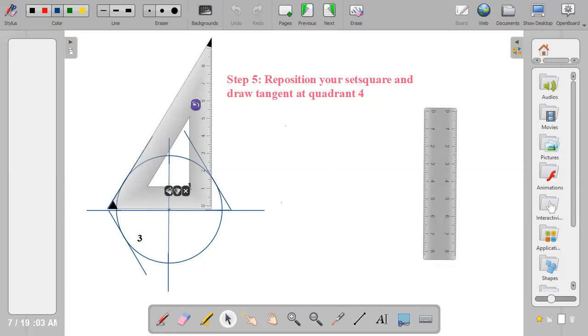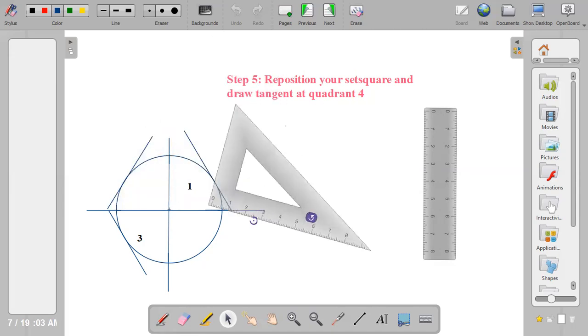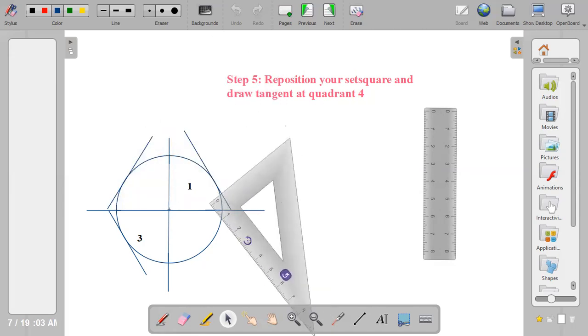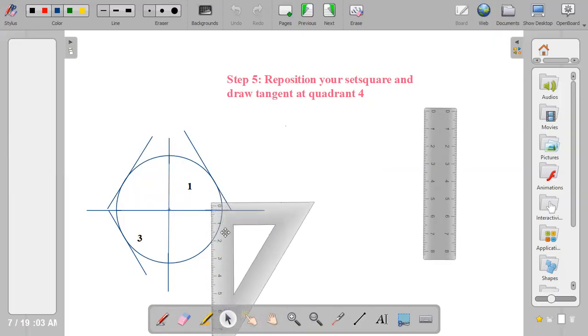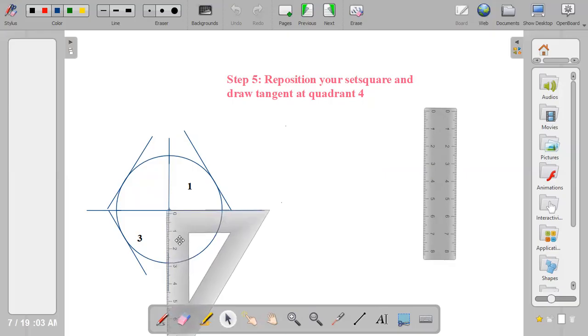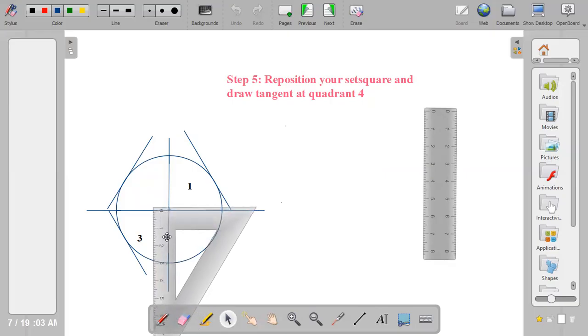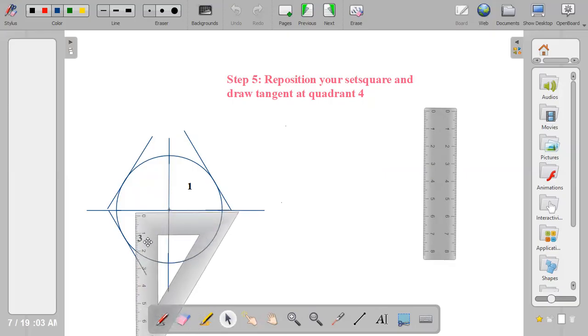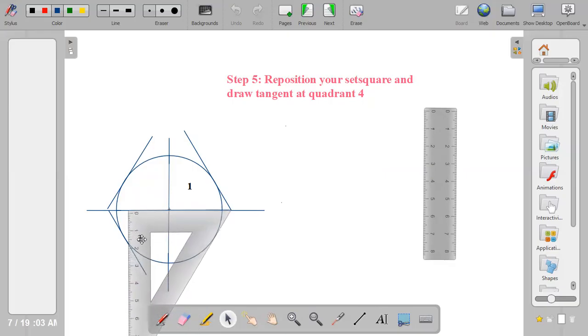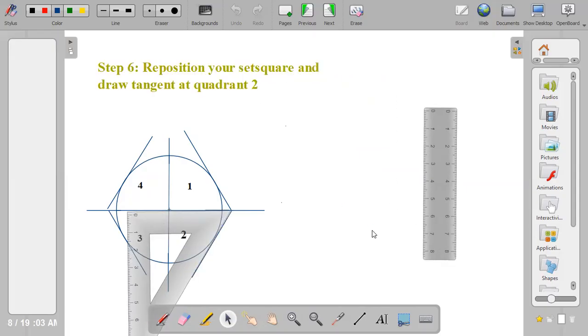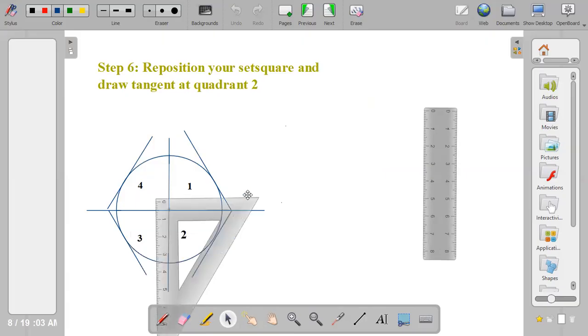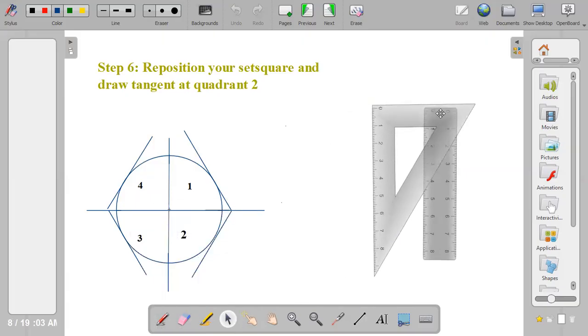The last part, which is quadrant two, just twist it downwards, the same way we did for quadrant three, and adjust, move it until it touches at a point. So to touch the circumference of the circle at a point, then you draw your line. Now we have completed the tangents at quadrants one, two, three, and four.